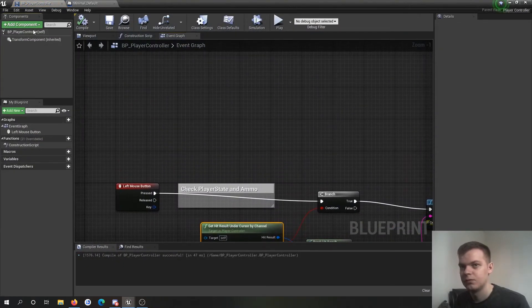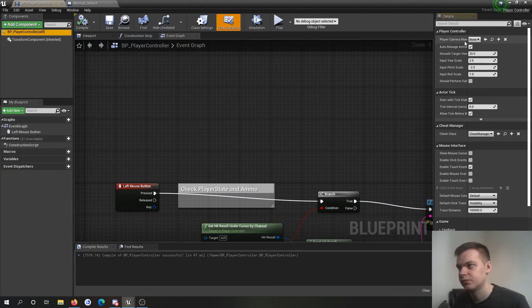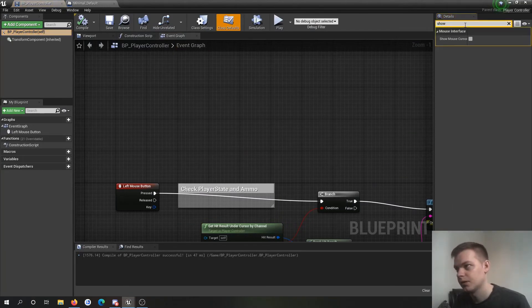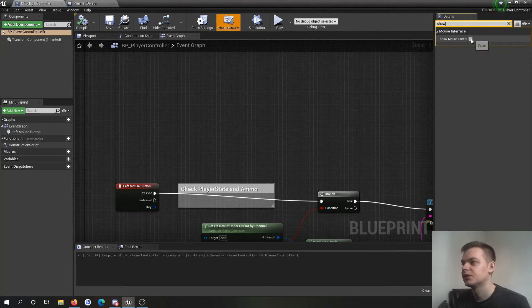I don't know if I can just do it from here. Probably not. But I can. So in the right details, show mouse cursor, just click that, yes.